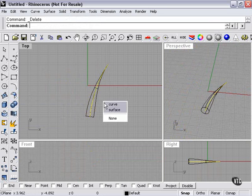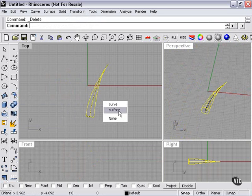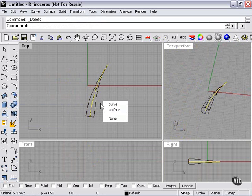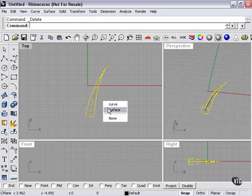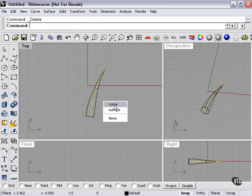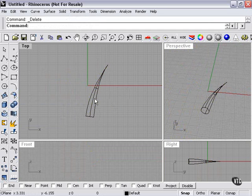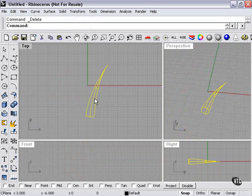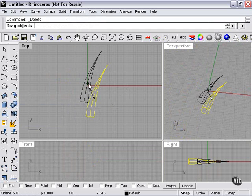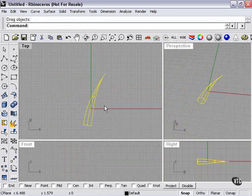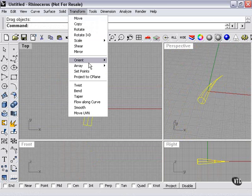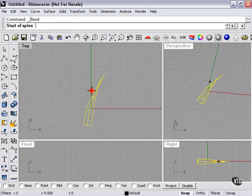When I clicked my object here, this little menu popped up. It wants to know: do I want to select the curve inside, the surface on the outside, or none? I'm going to pick curve inside, then press my delete key so that we just have our one shape here to deal with. Let's hop back up to transform and bend.